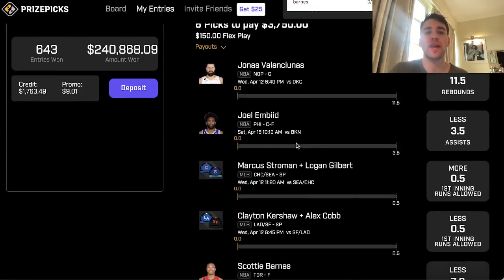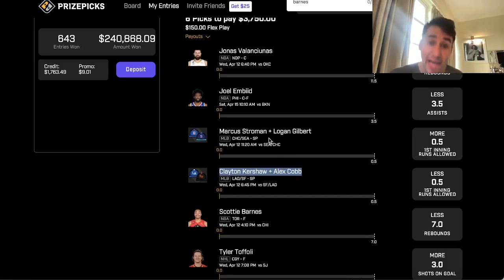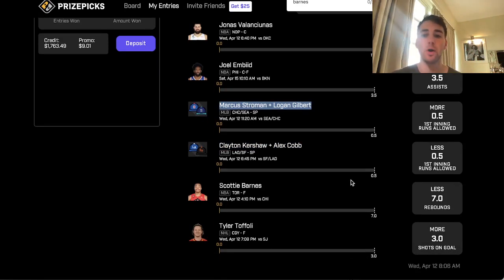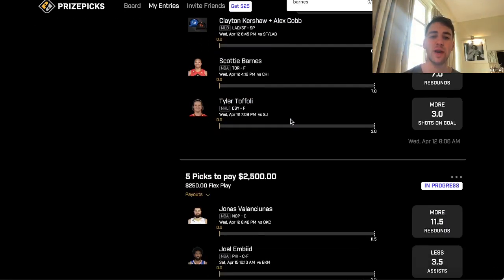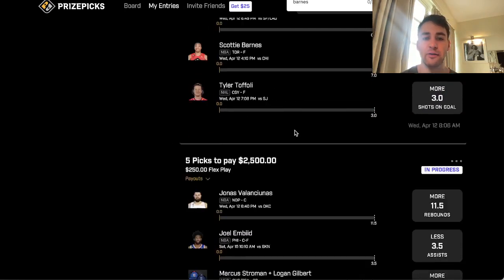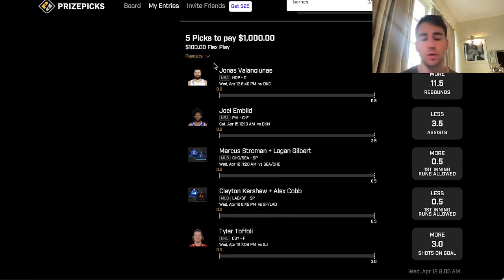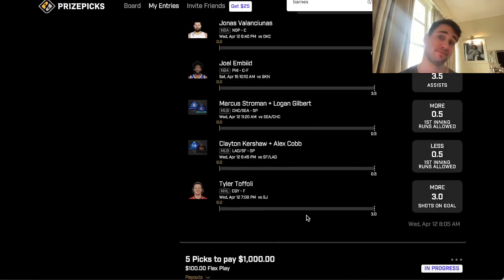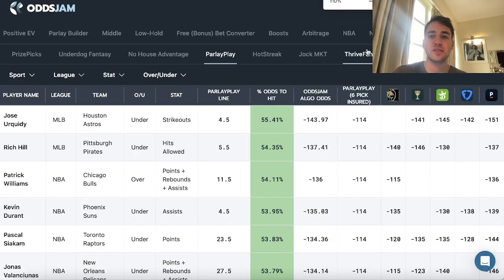On PrizePicks, here's what I went with: a six flex — Valanciunas over 11.5 rebounds, Beal under 3.5 assists, Nerfy in Dodgers-Giants, Yerfy so yes-run first inning in Cubs-Mariners, Barnes under seven rebounds, and Tyler Toffoli over three shots on goal. That's a six-pick flex with slightly lower payouts than Parlay Play. I also went with two five-flexes — one with Barnes, one where I replaced Barnes with Toffoli. You should only be placing five and six flexes on PrizePicks.